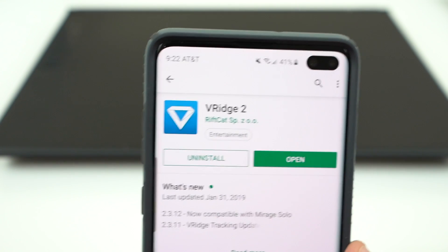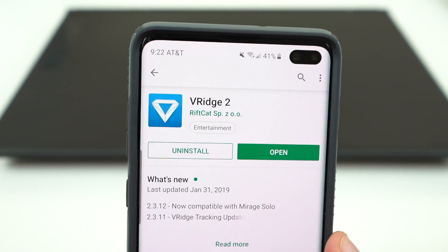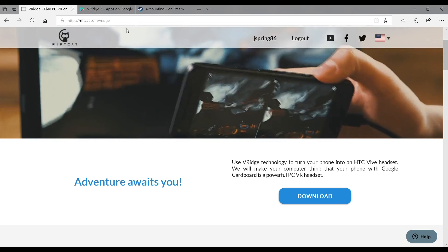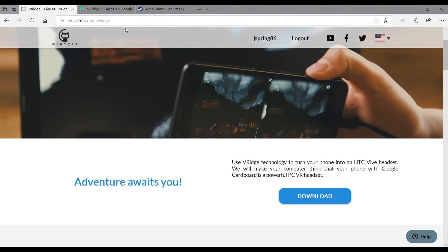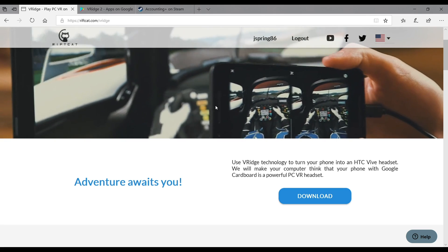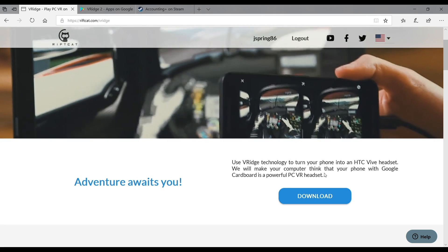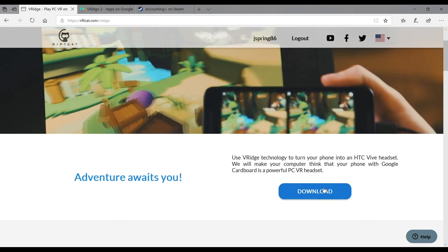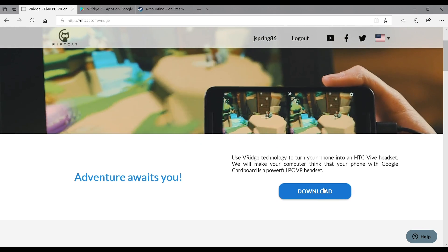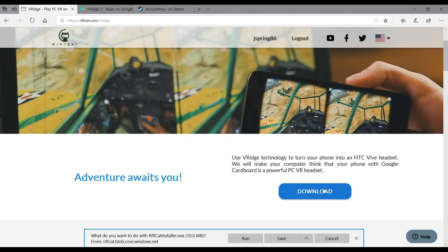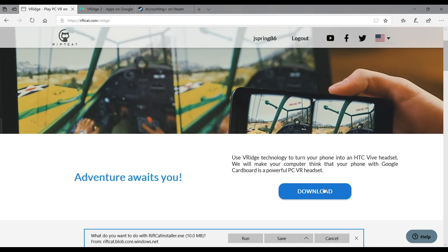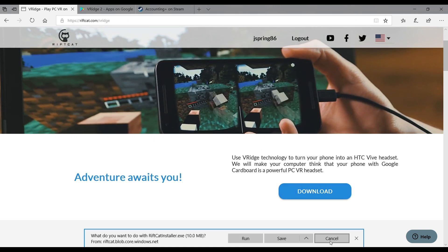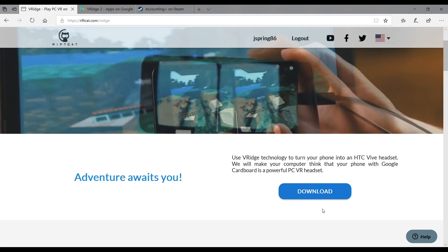Once you get your PC open, you're going to want to navigate to RiftCat.com slash VR Ridge, as you guys can see right there. You'll want to download the software right here by clicking on the blue button. Once you click download, you'll be able to go ahead and get that. It's a 10 megabyte file, so not too bad.